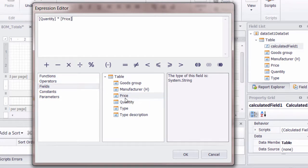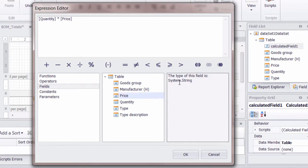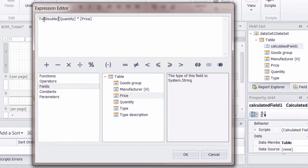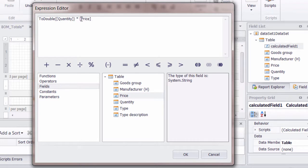Now, as you're doing this, notice that these values have a type system double and system string. Now you can't do a mathematical calculation on a string. So what we have to do, and we'll do this to both of these, is type ToDouble and then surround that by brackets. So we're basically converting these to doubles so that they will correctly calculate.